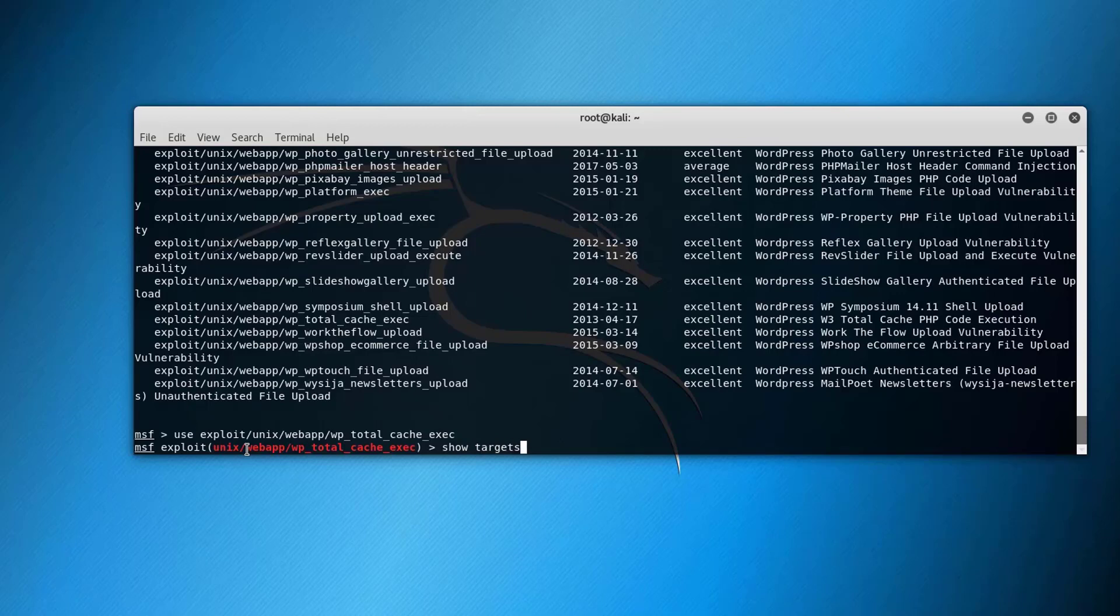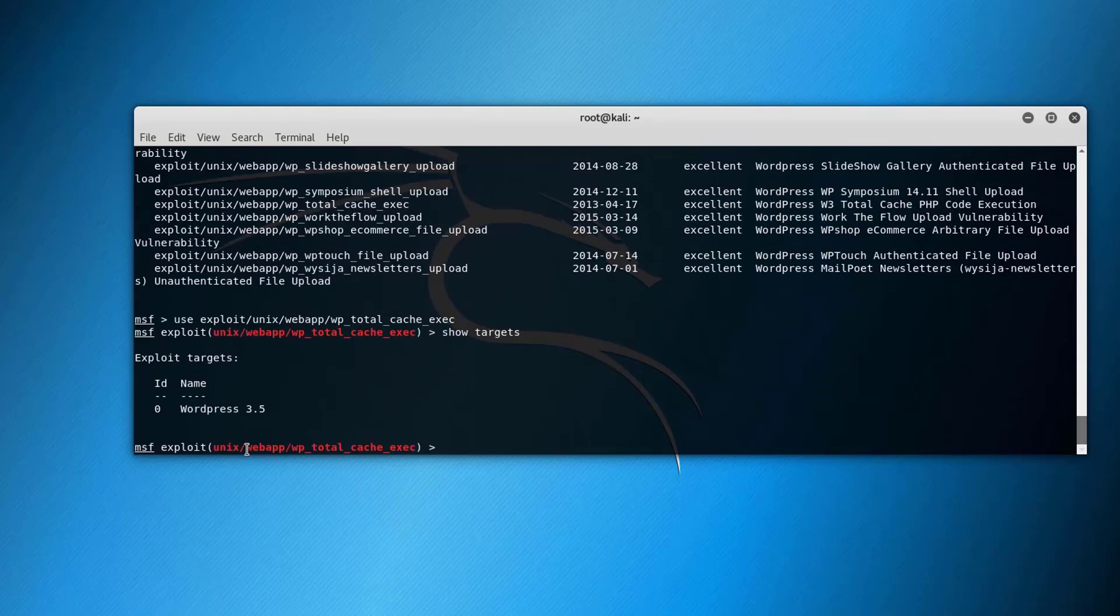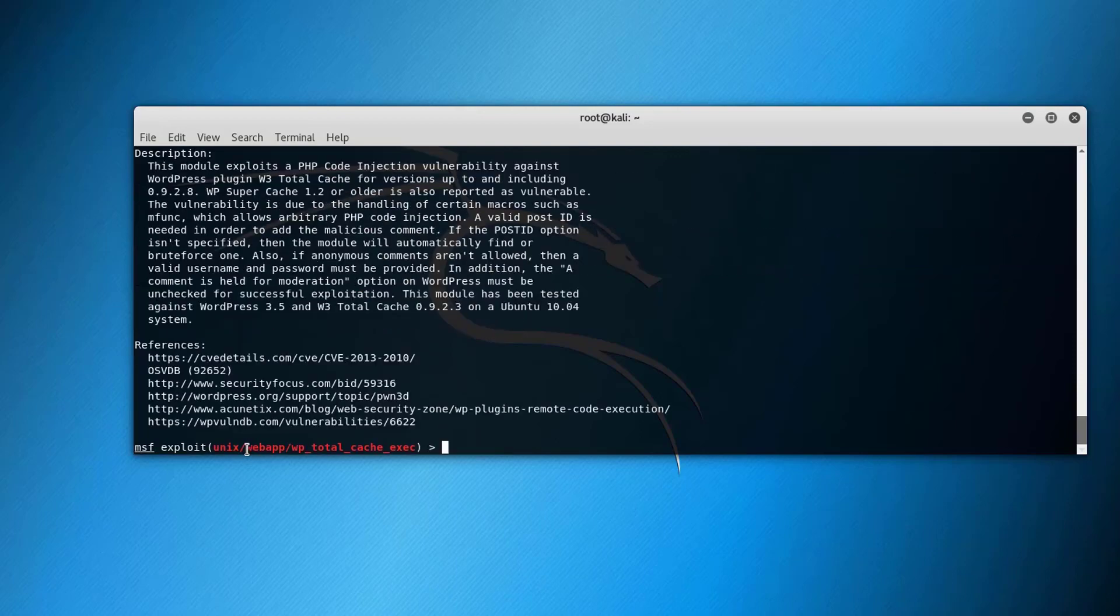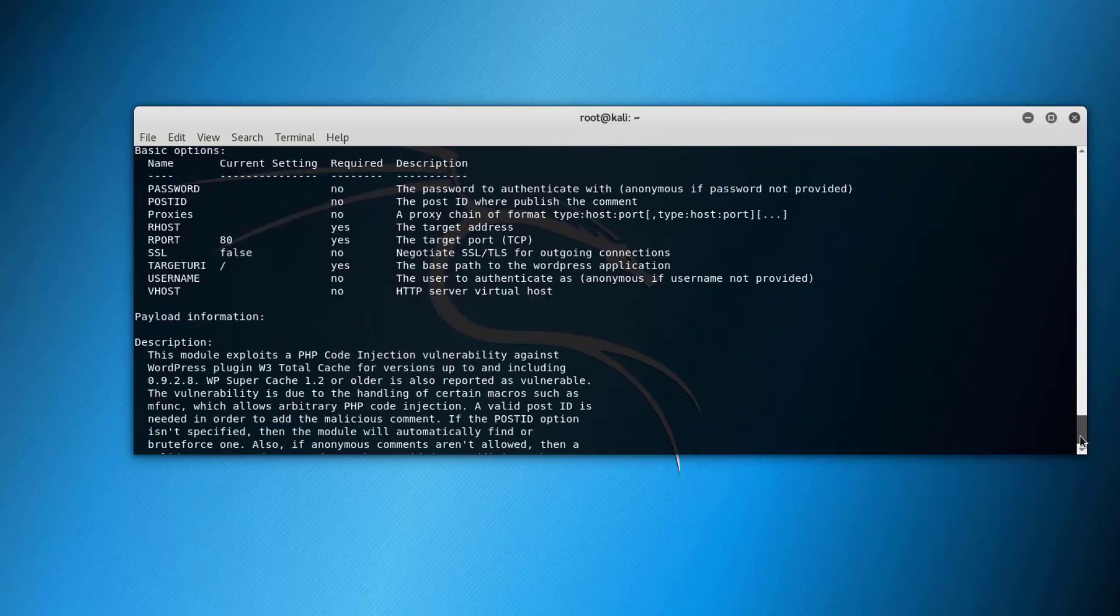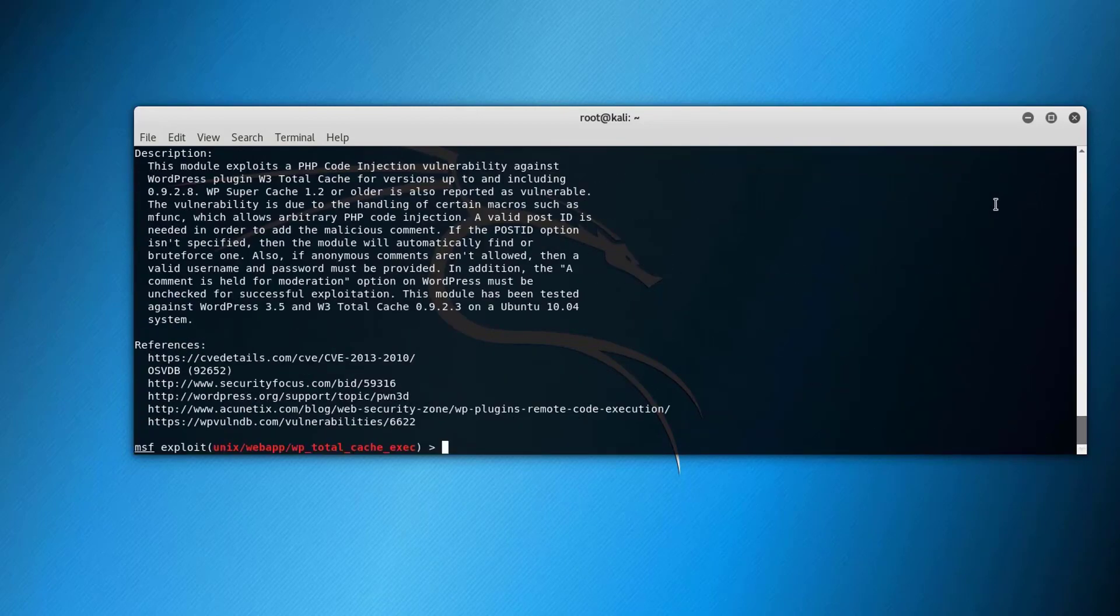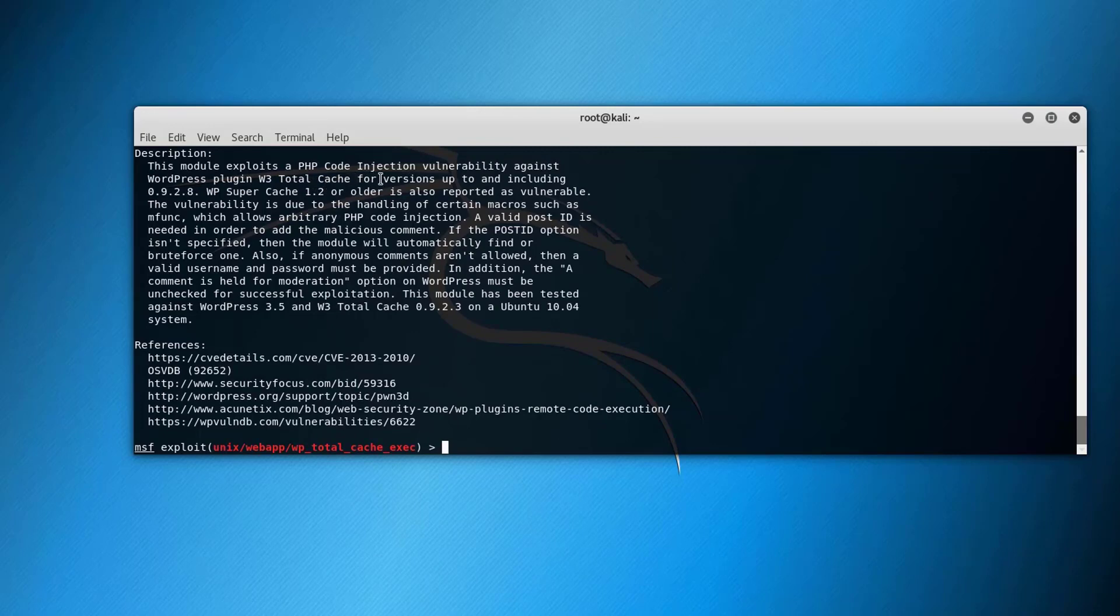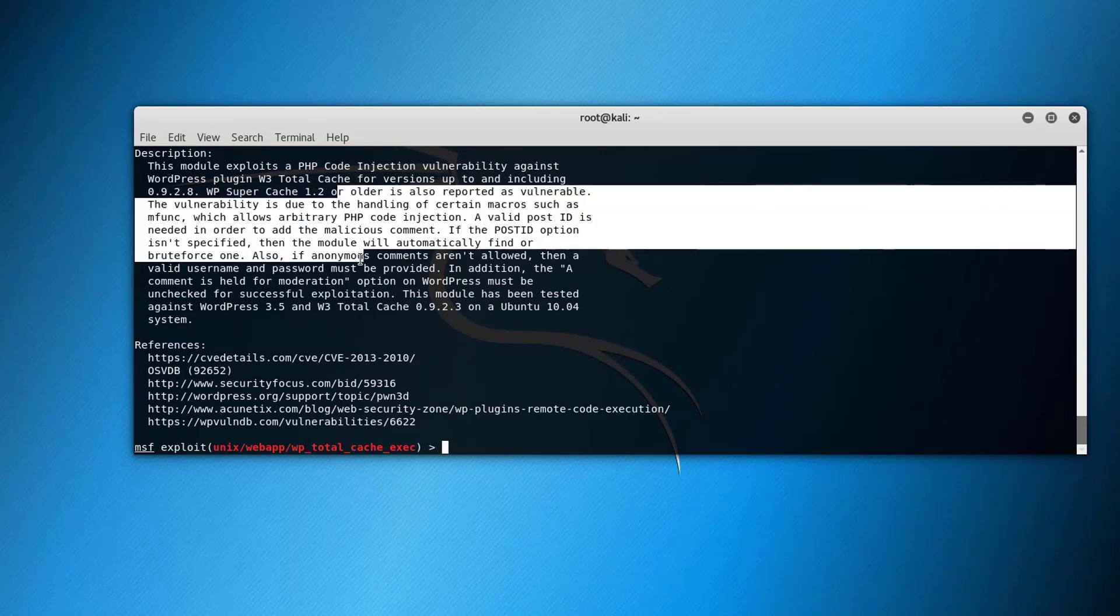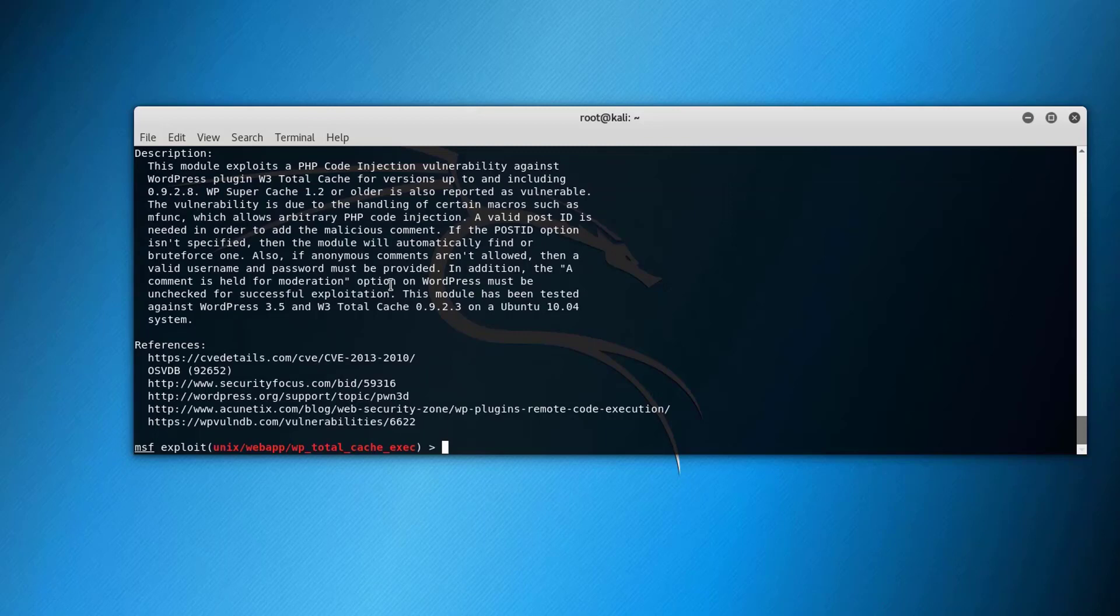Once we're into this exploit we can issue a couple of commands like show targets. It will show you the targets that this exploit will work on. In this case it's WordPress 3.5. You can use as well show info. It will describe this exploit. This module exploits PHP code injection vulnerability against WordPress plugin Total Cache versions up to including etc. All of these exploits come up with real descriptions there.